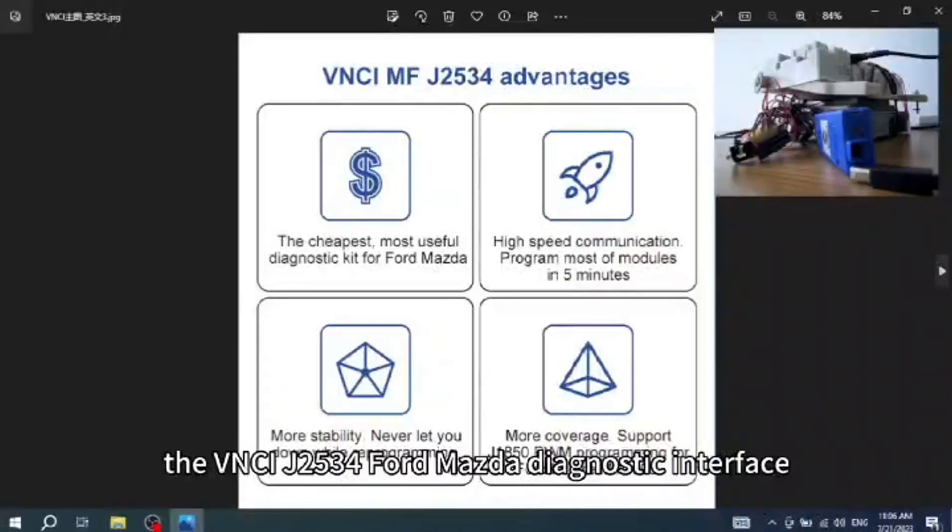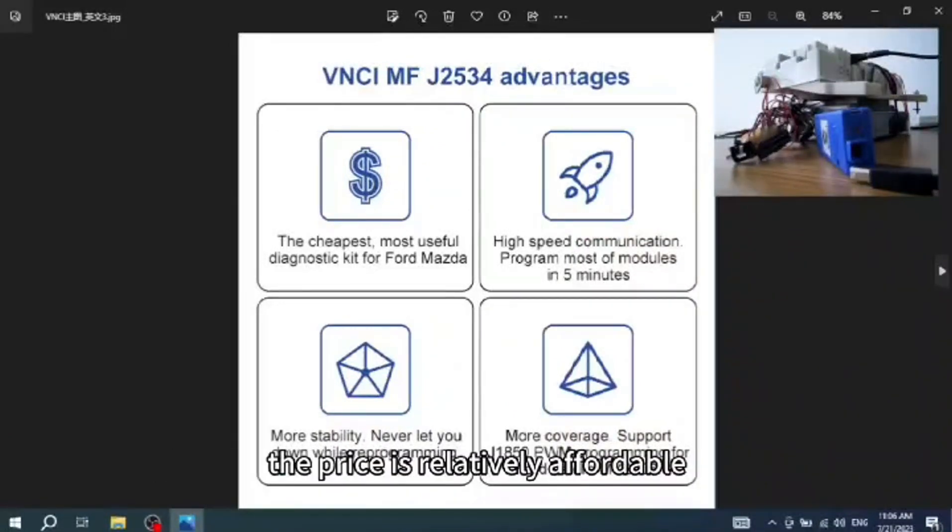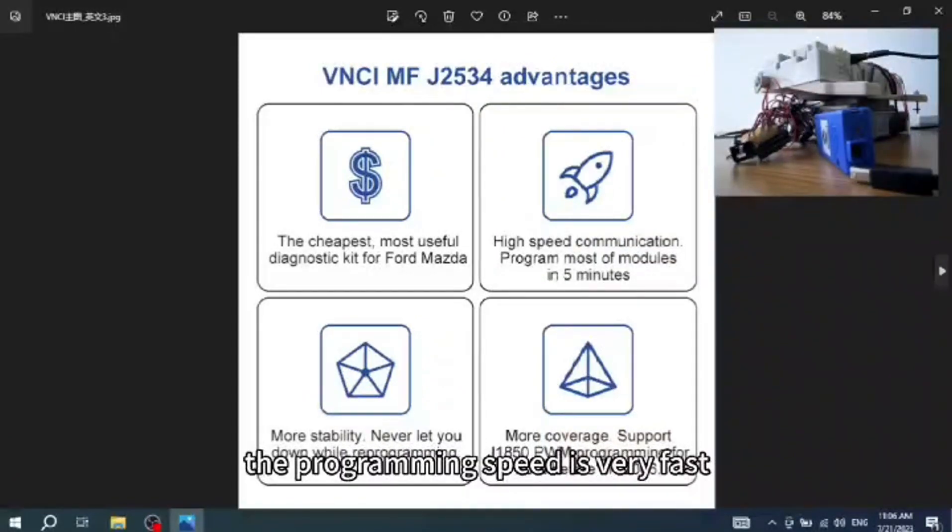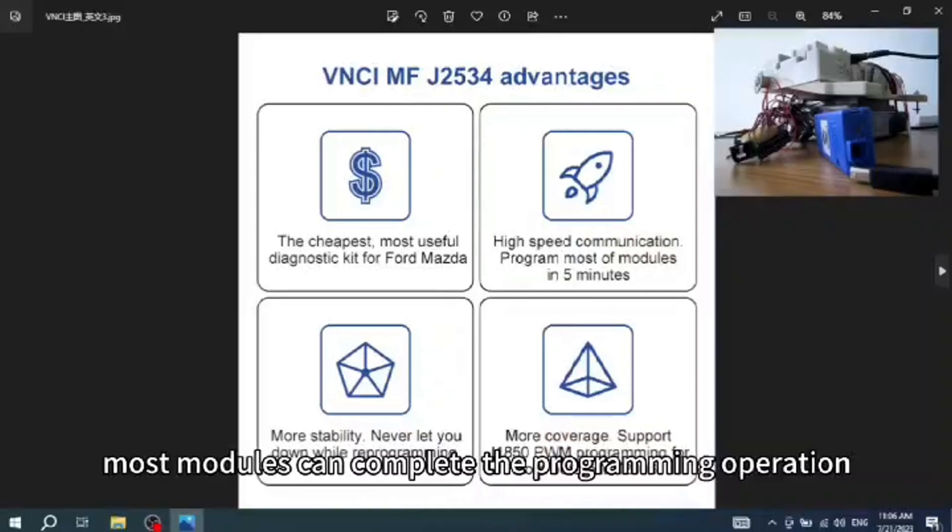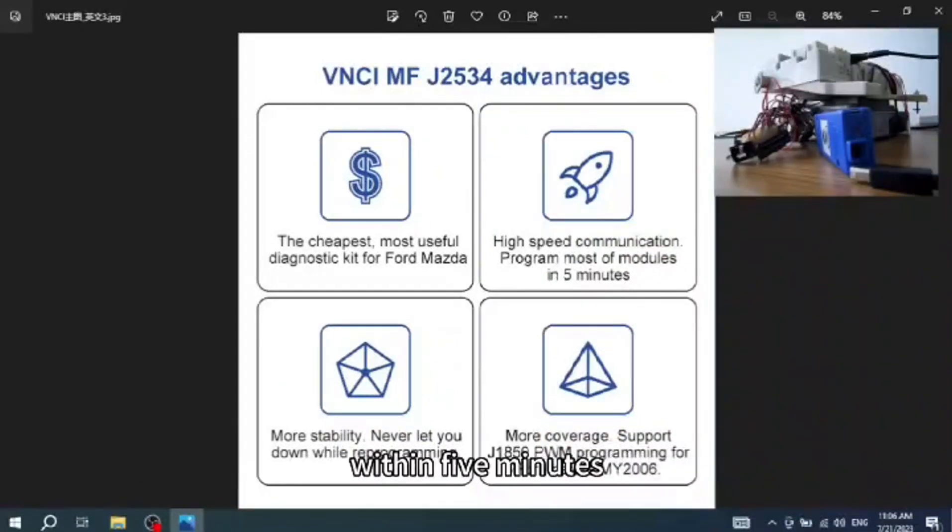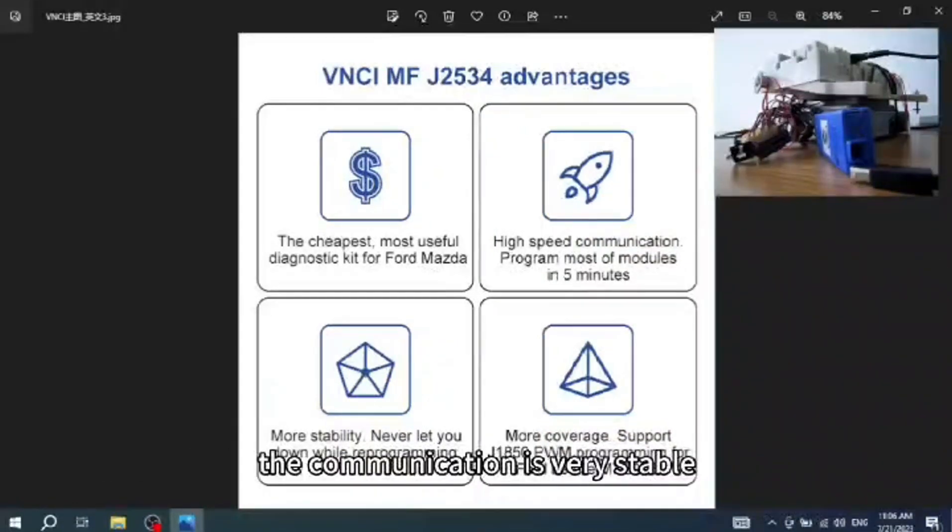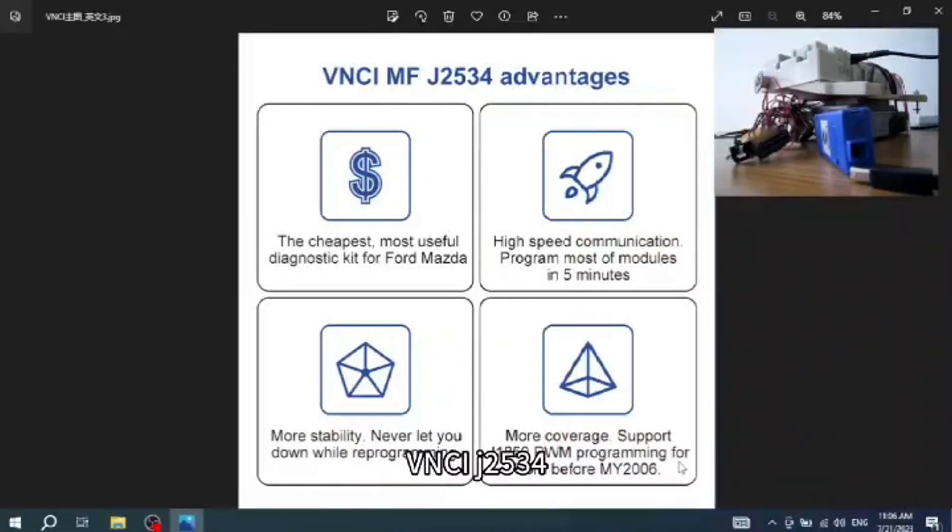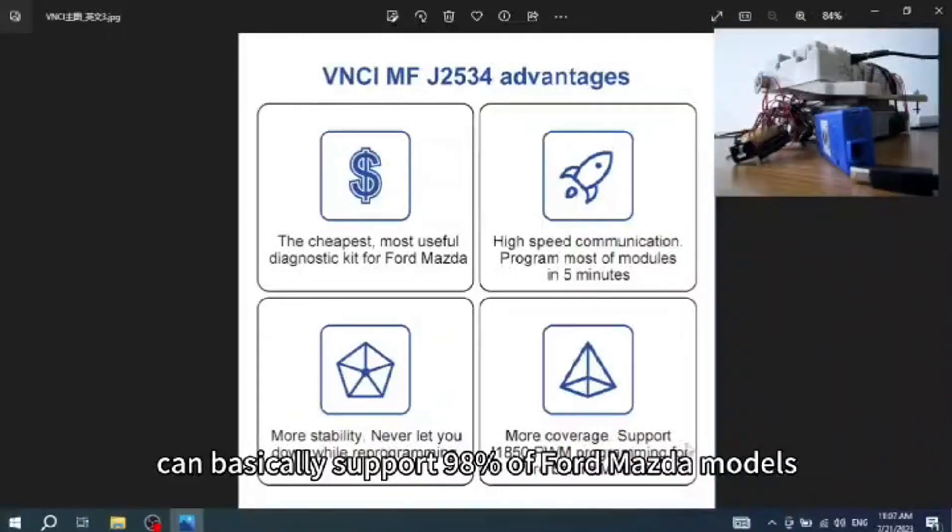VNCI J2534 Ford Mazda Diagnostic Interface, the price is relatively affordable, the cost performance is high, the programming speed is relatively fast, most modules can complete the programming operation within 5 minutes, the communication is very stable, and the programming process will not be interrupted. VNCI J2534 can basically support 98% of Ford Mazda models.